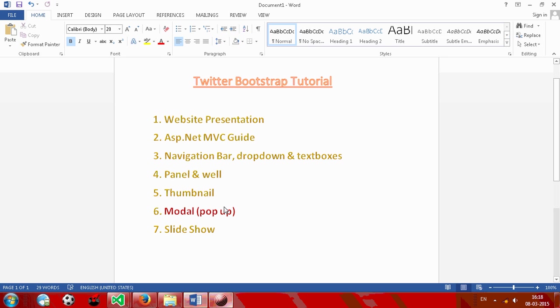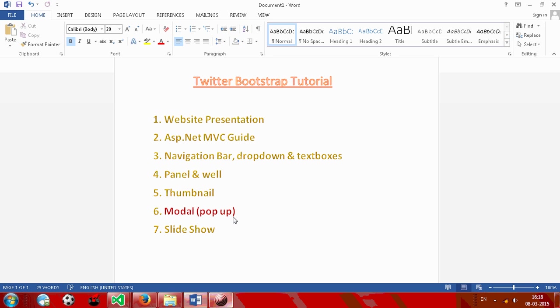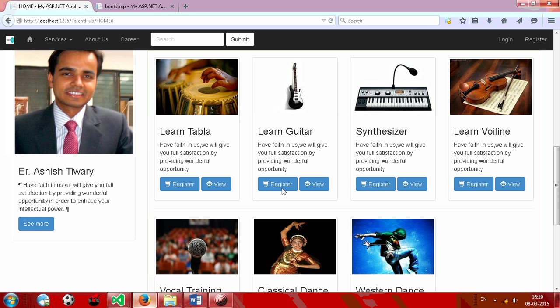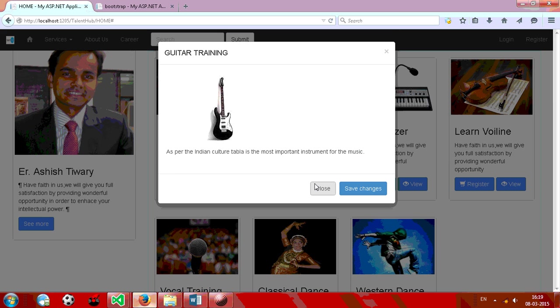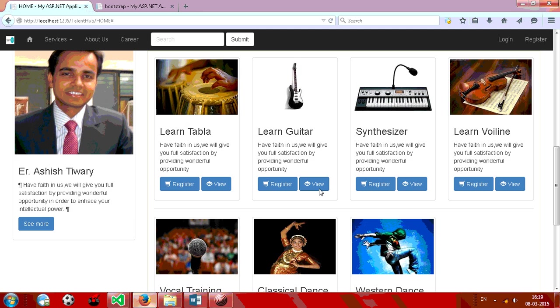Hi, welcome to the tutor bootstrap tutorial. This is my sixth tutorial in which I will show you how to create a modal, which means how to create a pop-up using bootstrap classes. If I see the demo, when I click on this view, this is a pop-up generated from bootstrap.